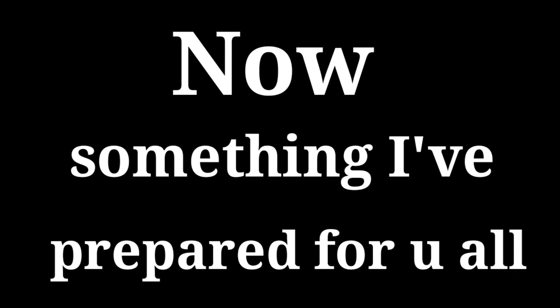Now something I have prepared for you all, fasten your seatbelts and enjoy.